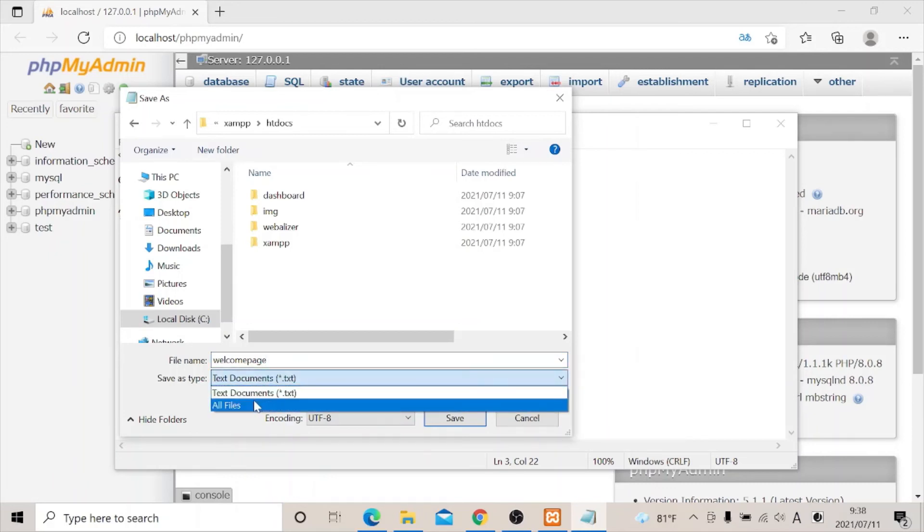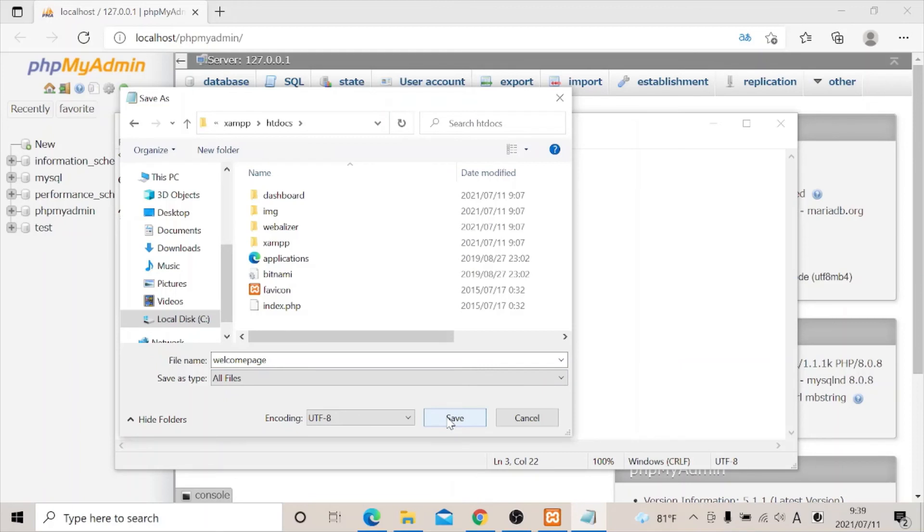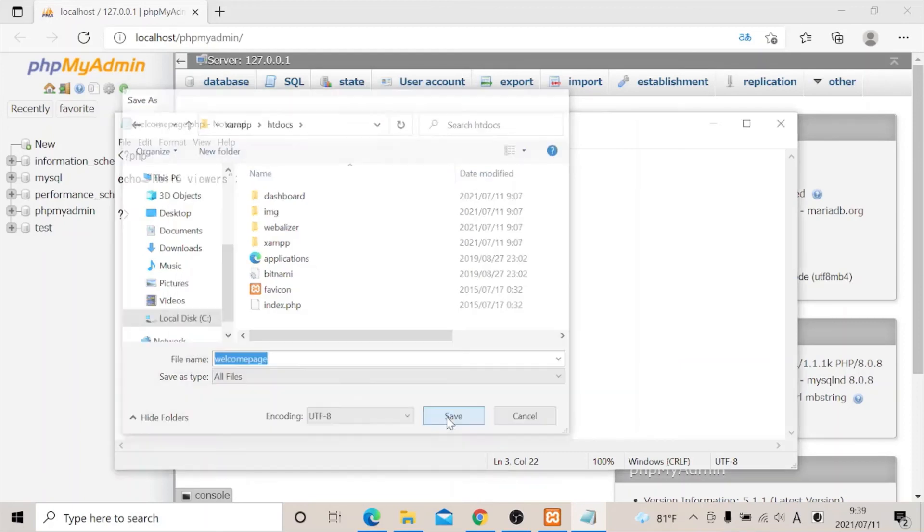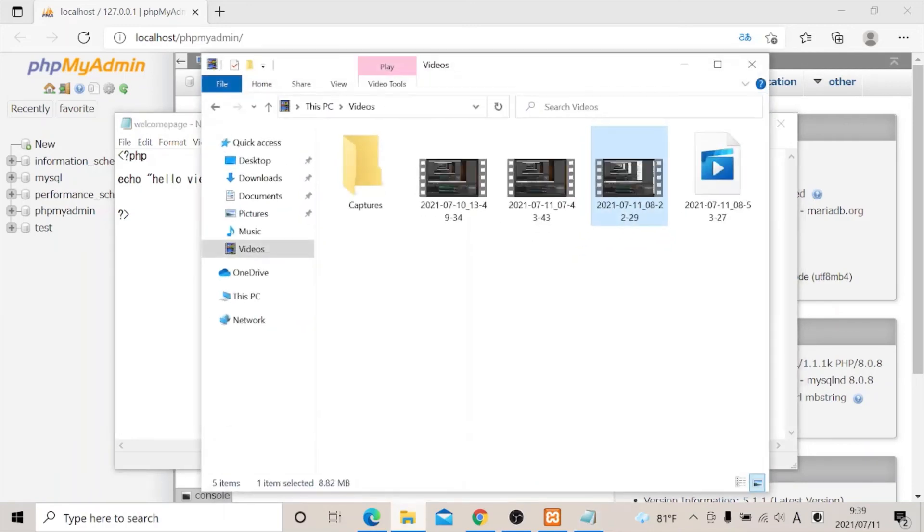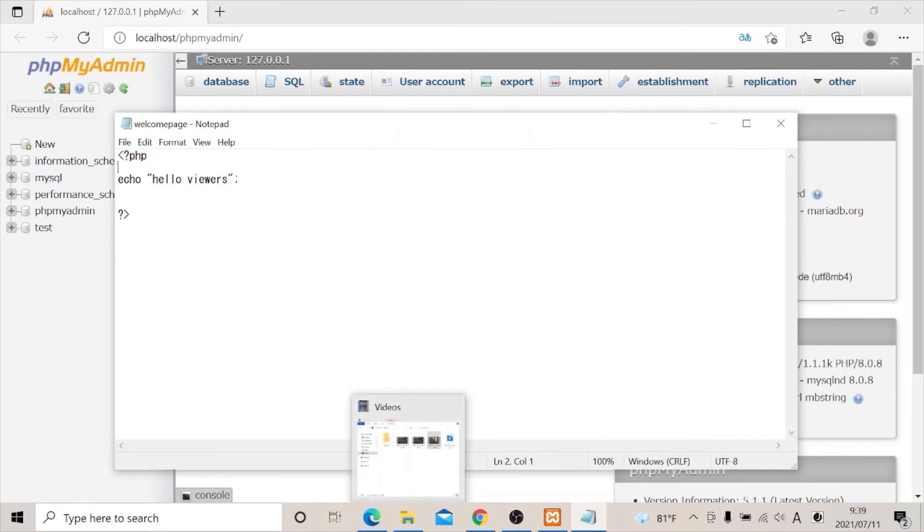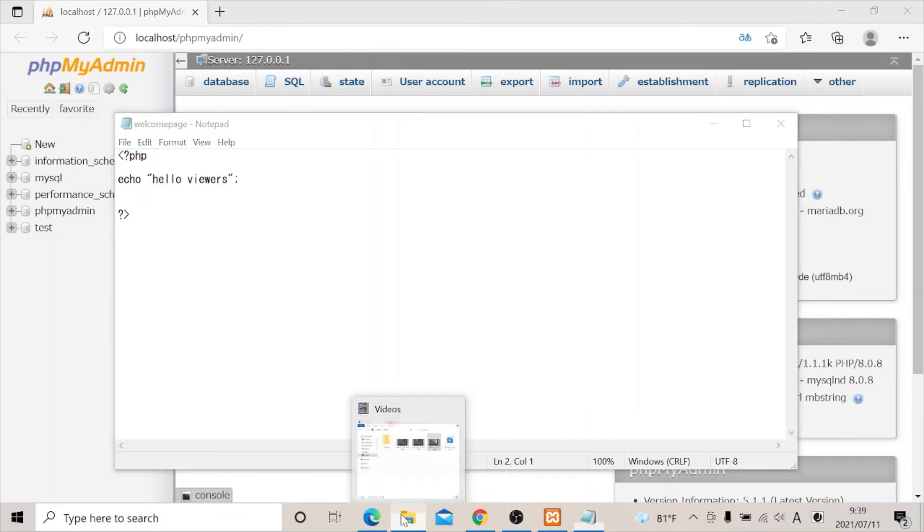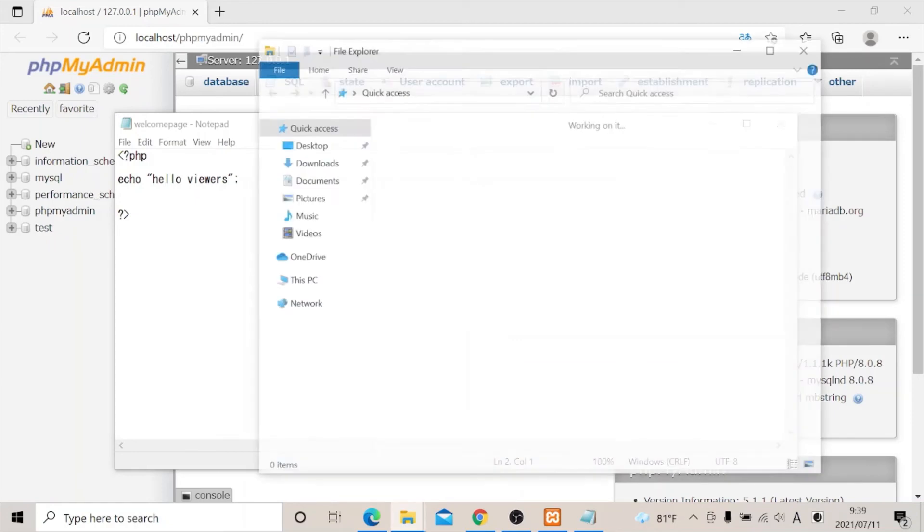Now let's click on all files so it recognizes all. Then we will click save. Since we now have the file in our htdocs, now let's go to our htdocs and get the exact name. Let's go to our htdocs.